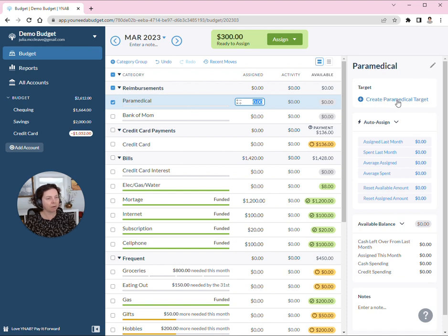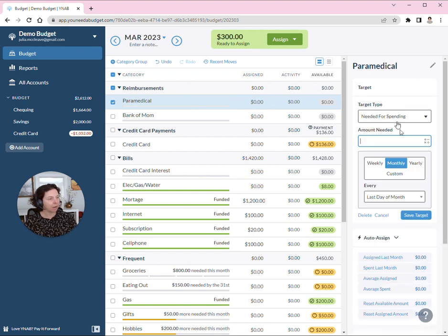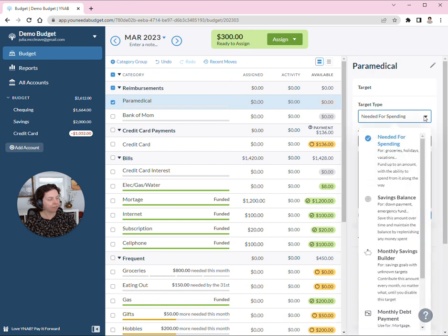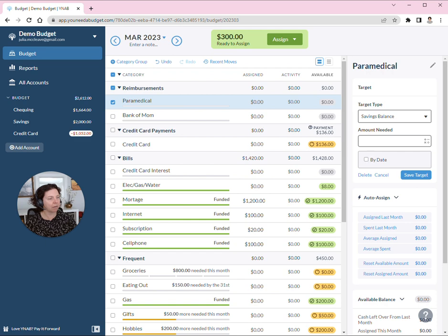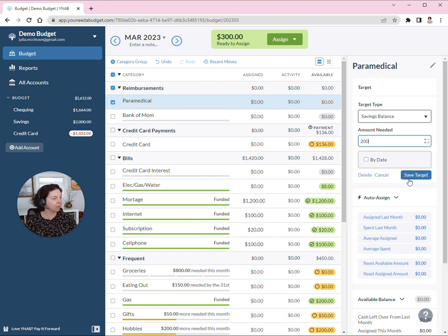So I put a target on paramedical, and actually what I use is a savings balance target type, no date needed, and I like to fund it to $200.